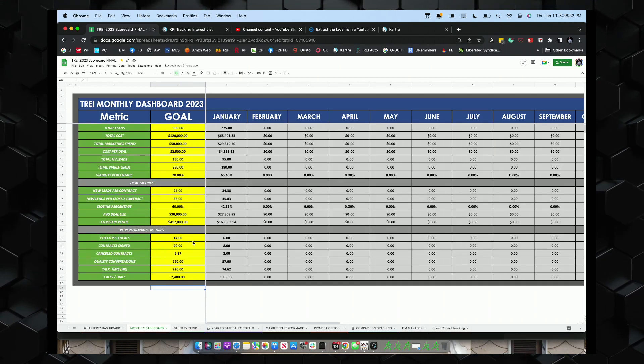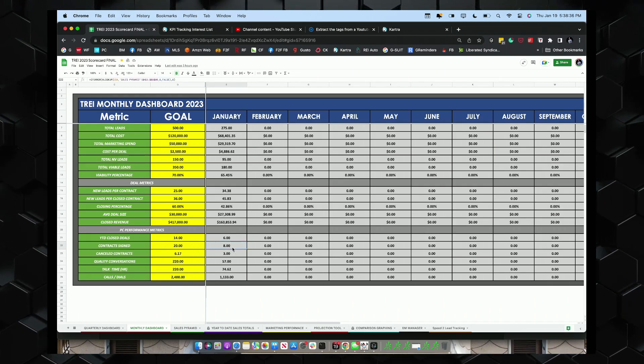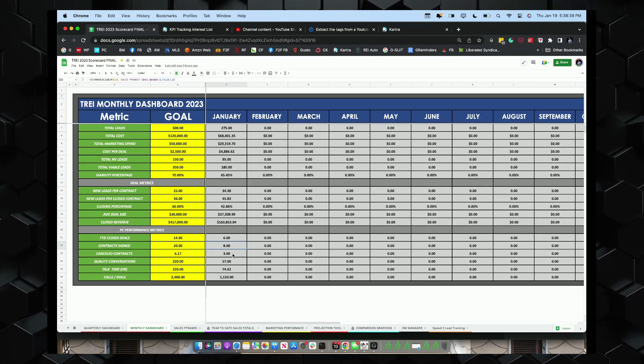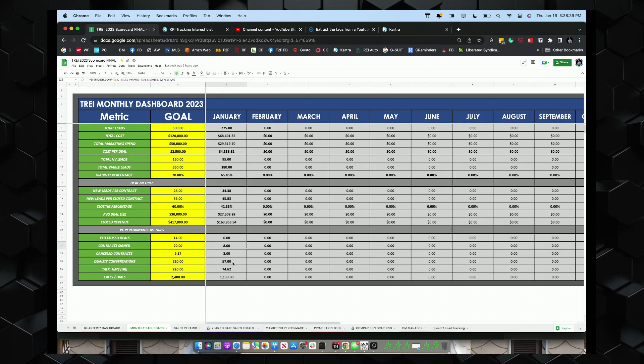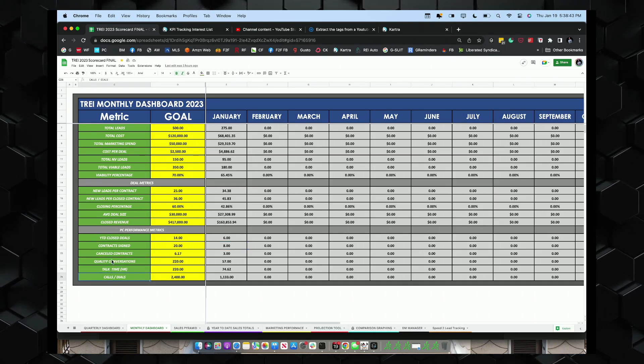Year to date, we got six so far closed deals. We got eight that is contract signed. And here's our quality conversations, talk time and calls.